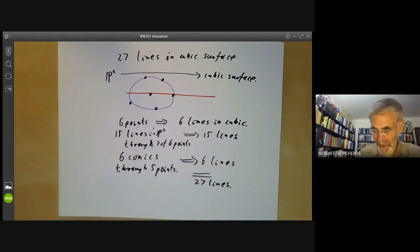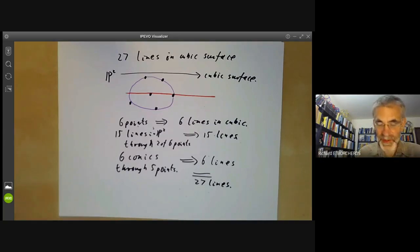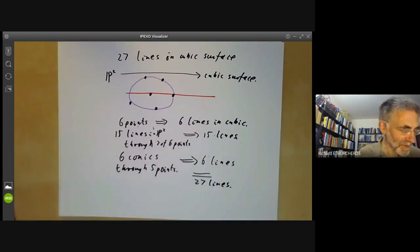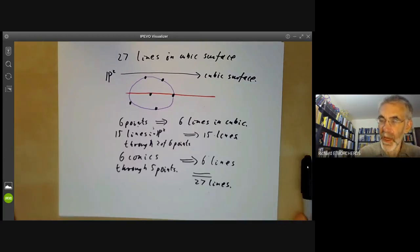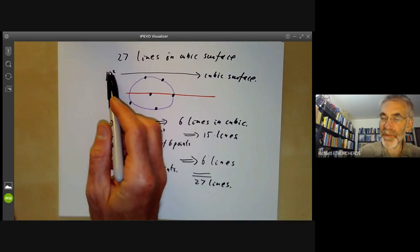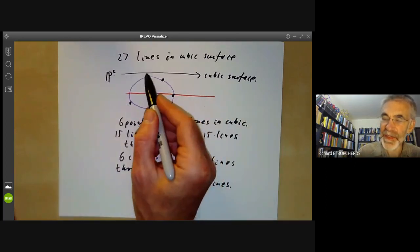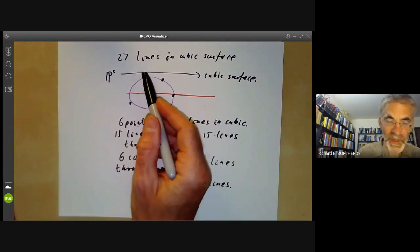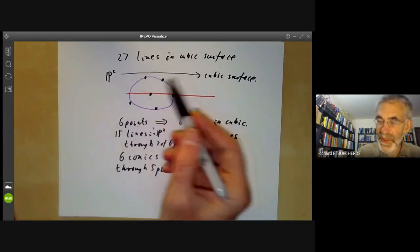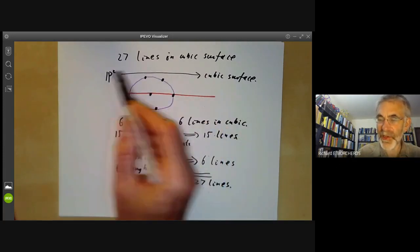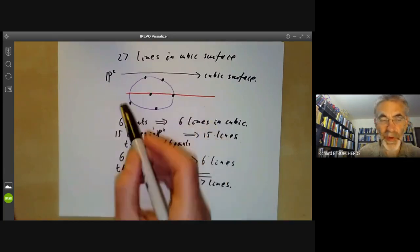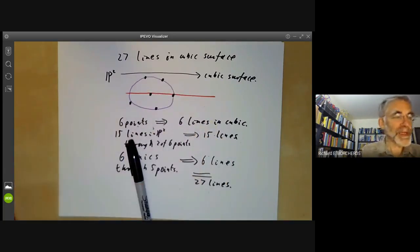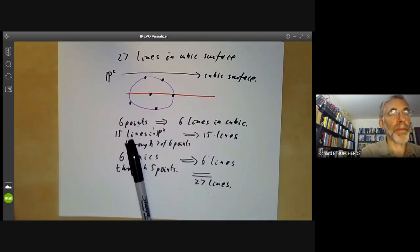That's a very informal explanation of why you get 27 lines on a cubic surface, with quite a lot of details missed out. This construction — going from P2 to a cubic surface with six points where the function is indeterminate — turns out to be a special case of something called blowing up. More precisely, what we really do to P2 to get a cubic surface is blow up these six points. In the next lecture, we're going to discuss what blowing up is.